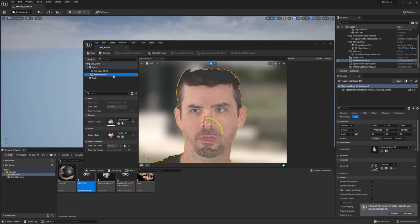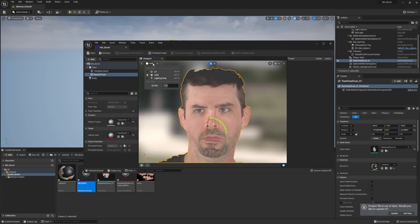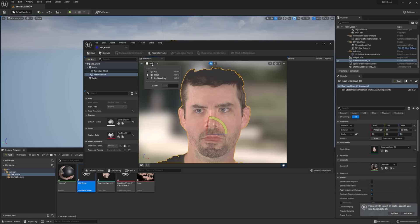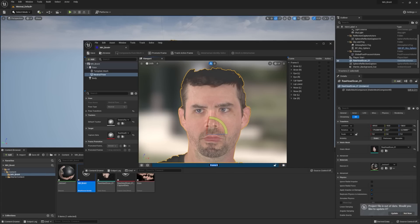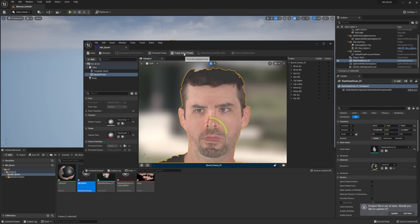We'll go to neutral pose. I'm switching to unlit mode so it can track where the positions of your facial features are. The field of view is at 15 just to flatten out the features. You need to frame up the face so it's in the right region, then we're going to add a frame — I'll call this 'Brent Frame.' You can add multiple frames for things like ear position, but I'll go with one for now and then track the active frame.